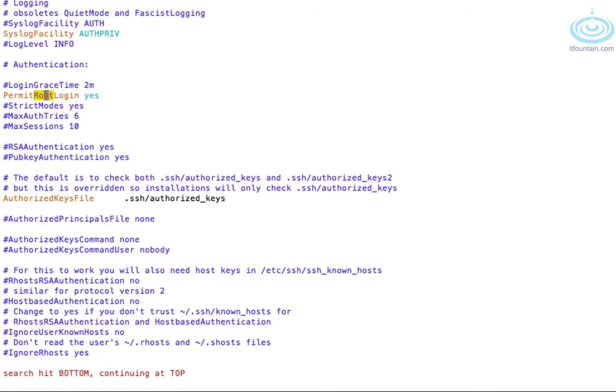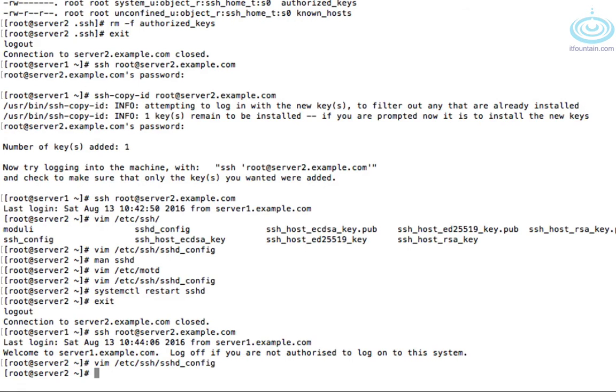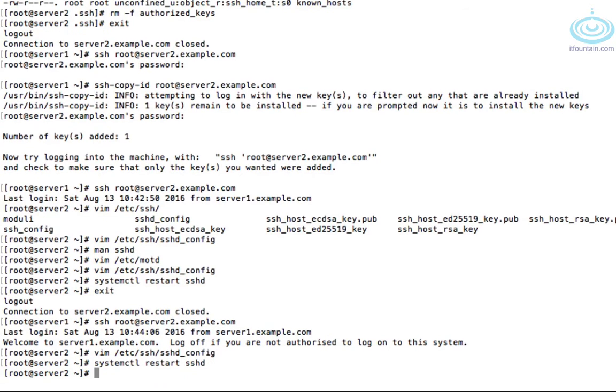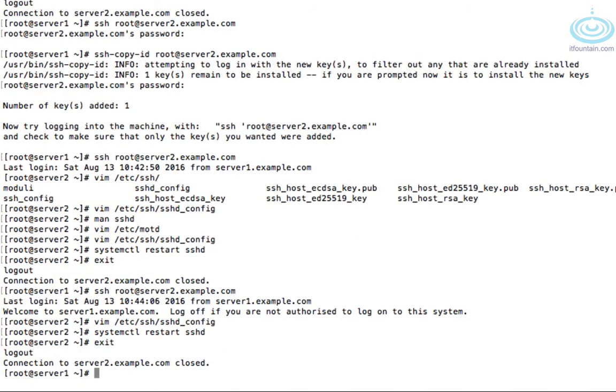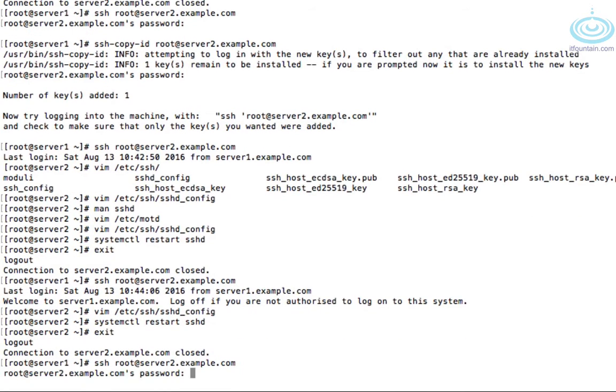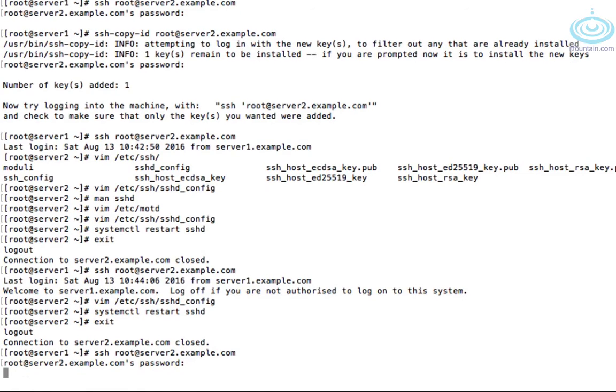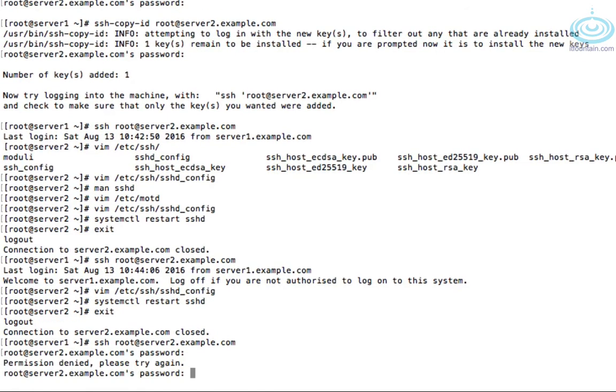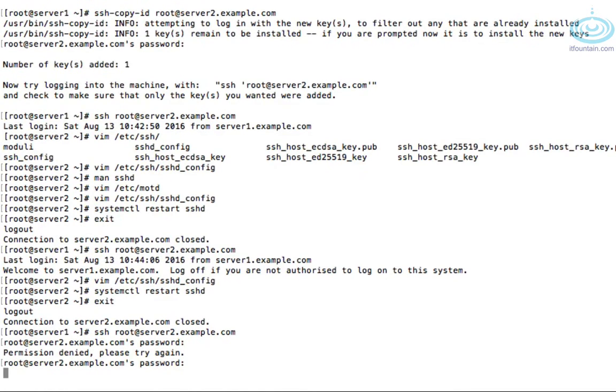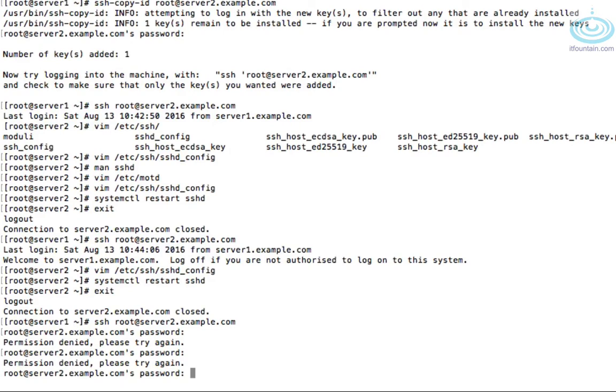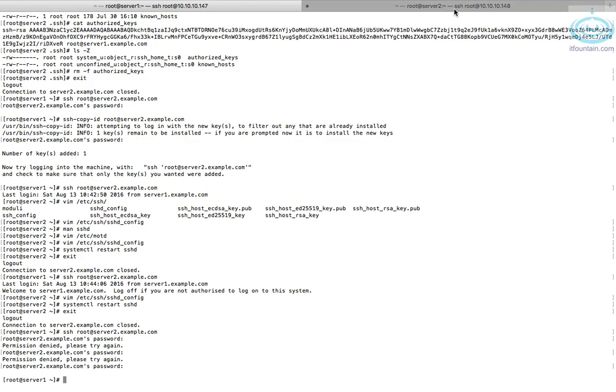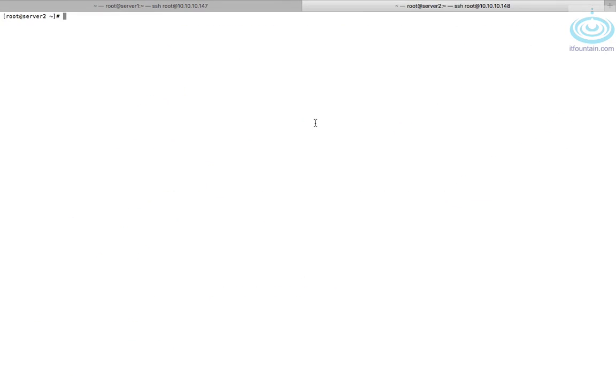Let's disallow root login. So that's set to no. If we restart the service again. Then let's exit out of server two and try go back in again. There you go. It's prompting for a password firstly, which is bad news. And then secondly, it's saying permission denied. It will keep doing that because we have disallowed root login.